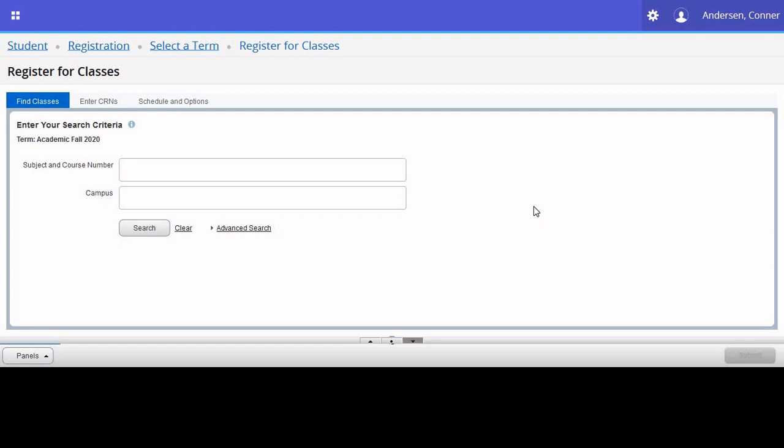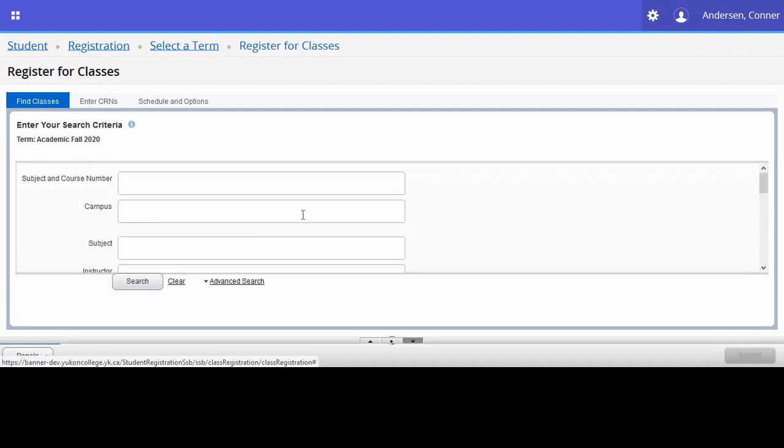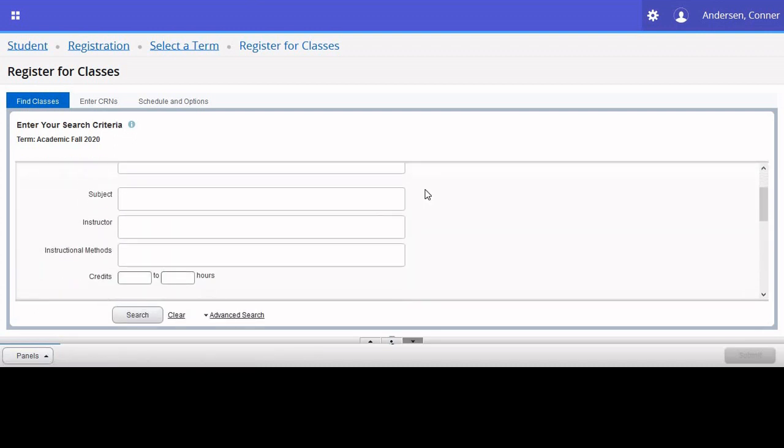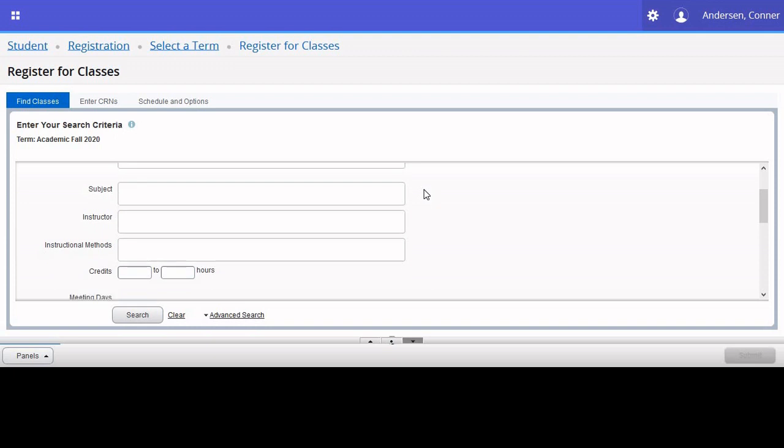And you'll be greeted with a search screen that looks very similar to the one from Browse for Classes. This is where your program planning guides will come in. They will tell you which courses you need to complete in order to graduate. You can use either of these search fields or you can expand your search by selecting the Advanced Search function, which allows you to broaden the results you'll receive.